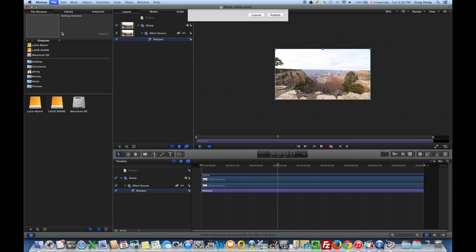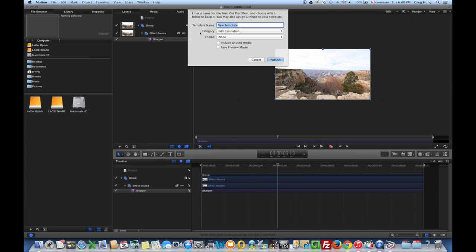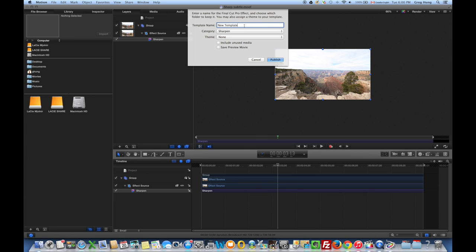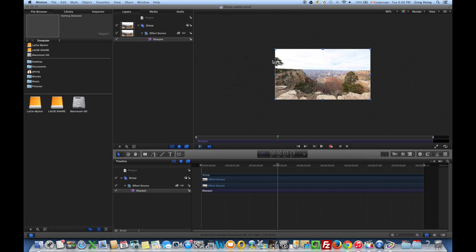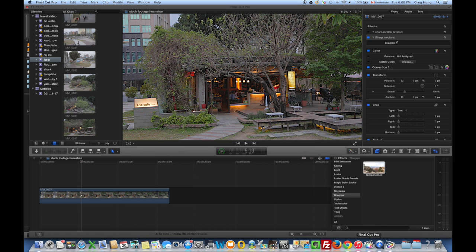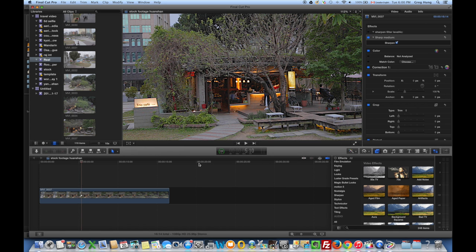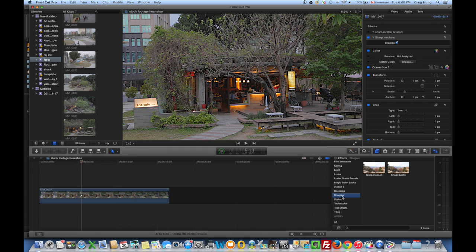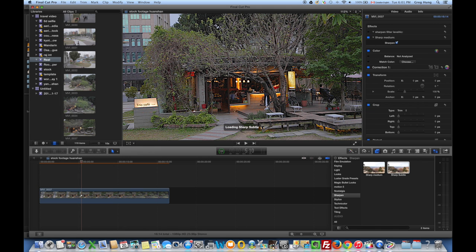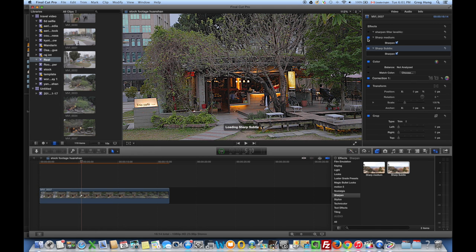File, Save As. Go to Sharpen, and then I'm going to name this Sharp Subtle. Now let's go to Final Cut Pro. We're going to just apply the Sharp Subtle.